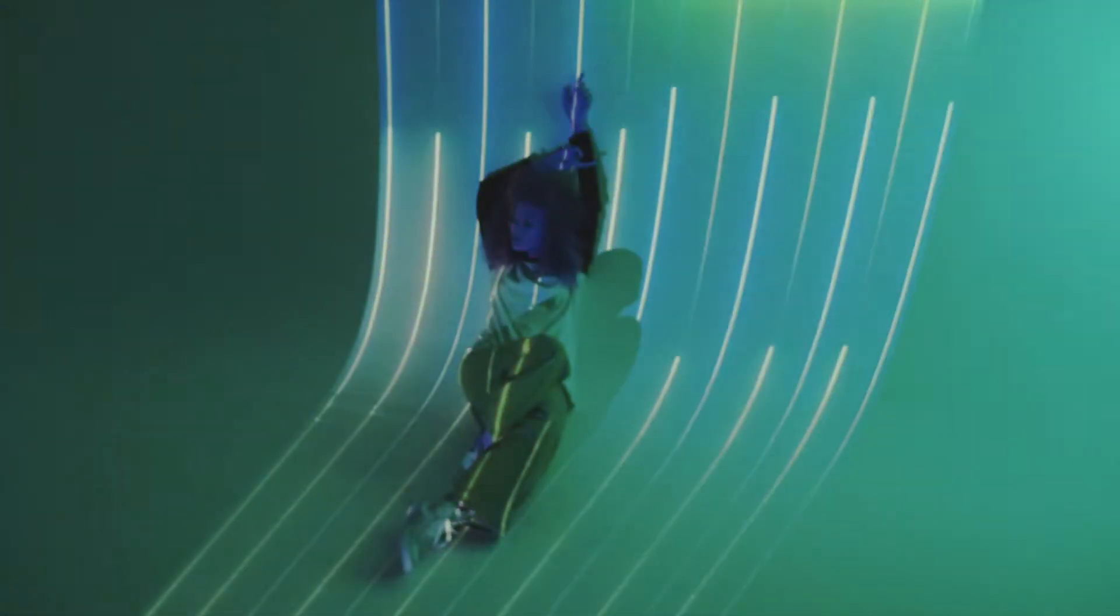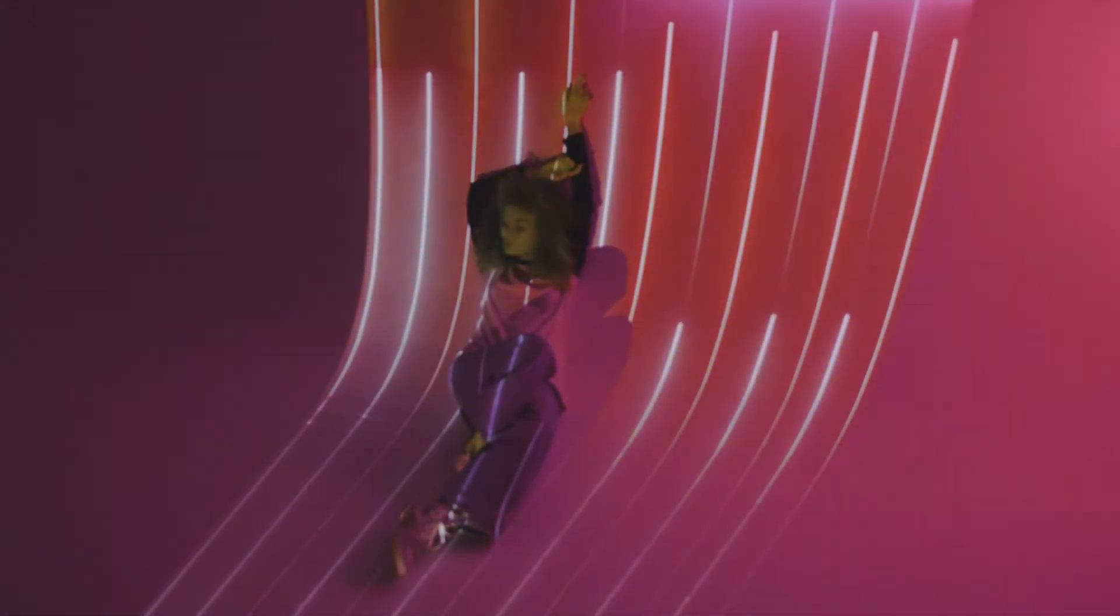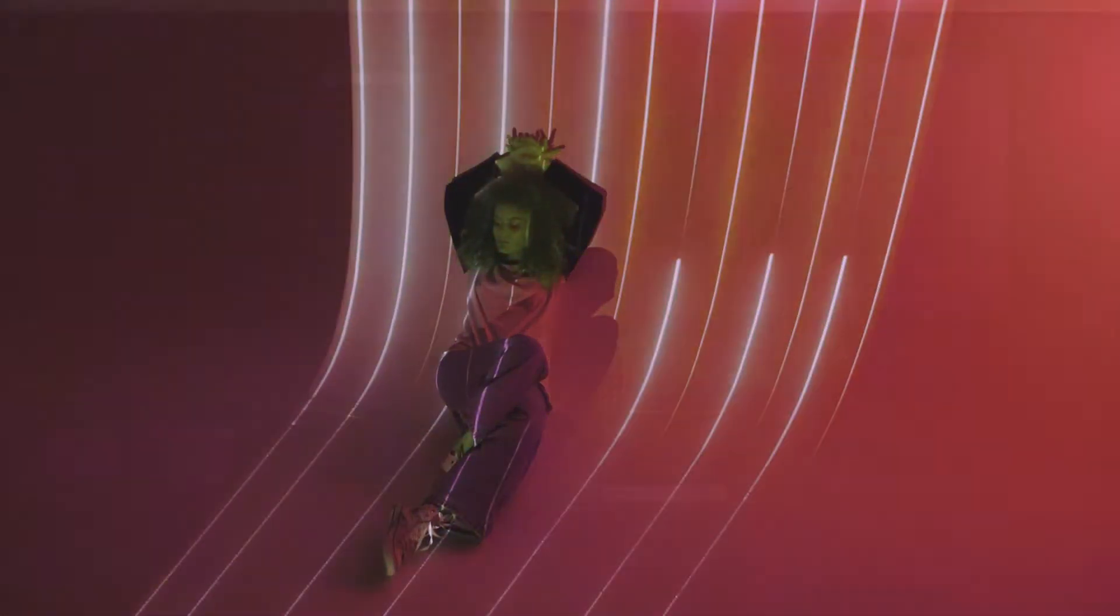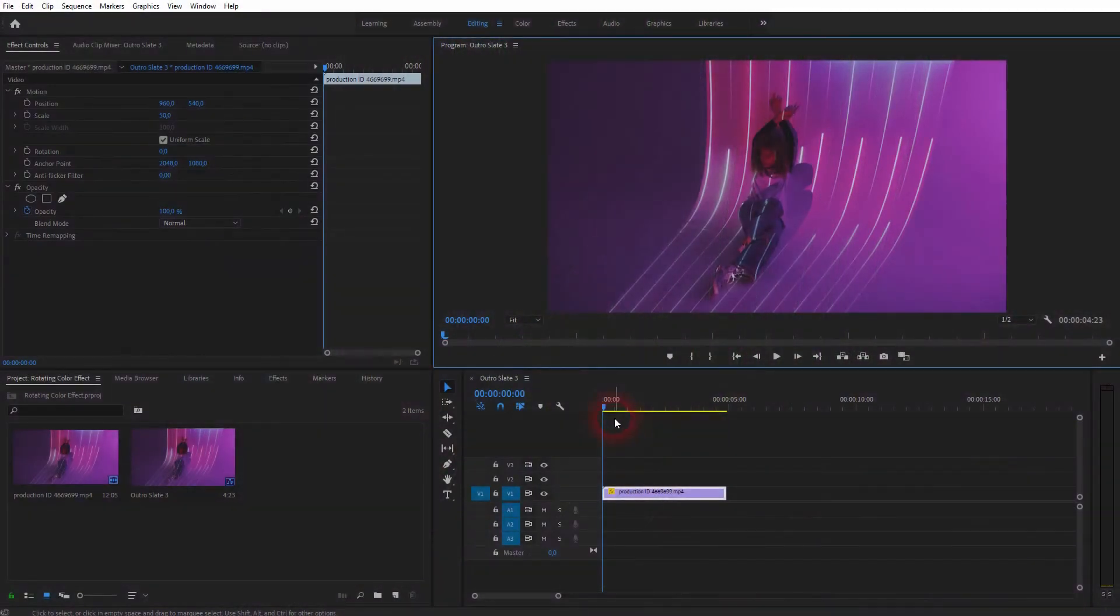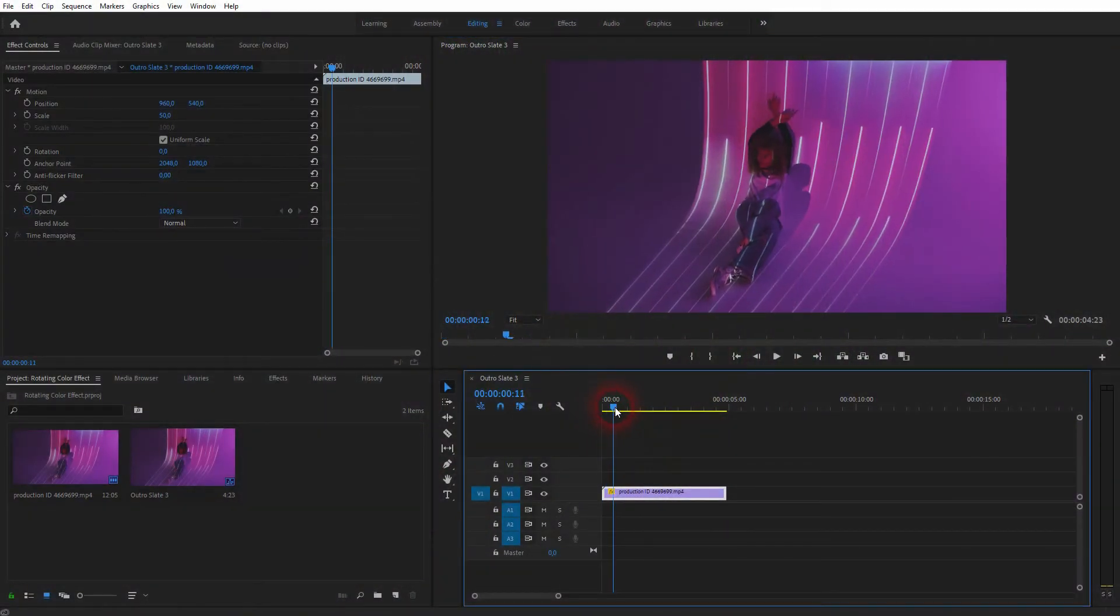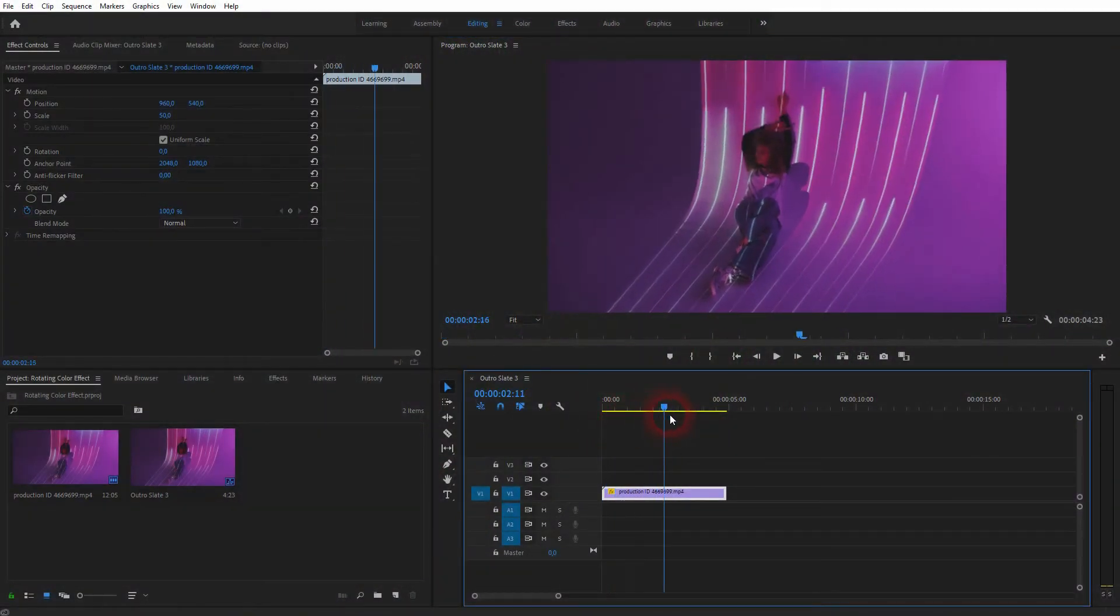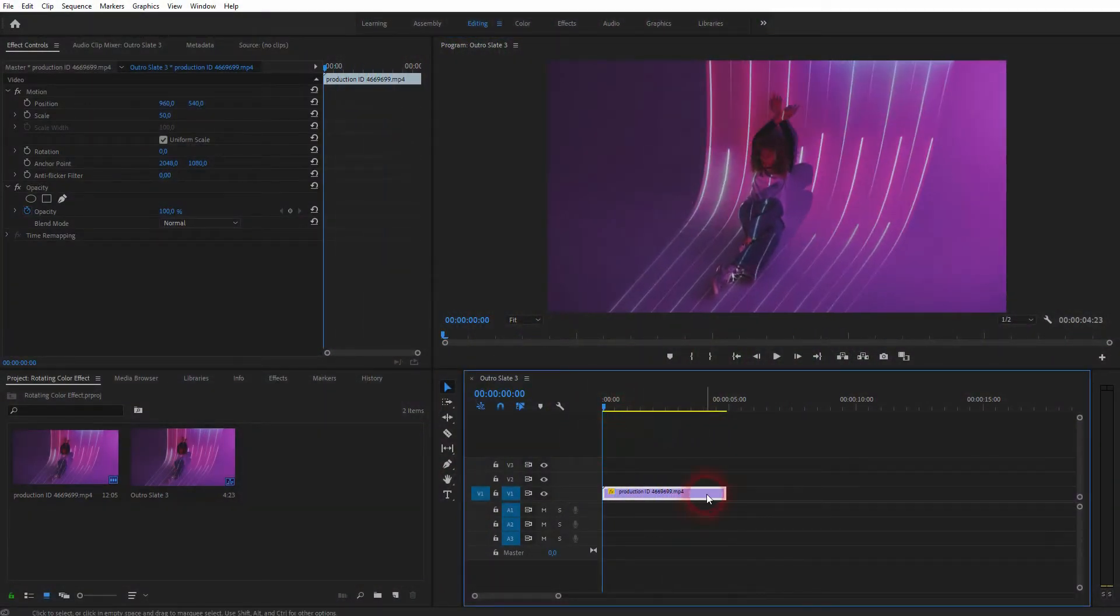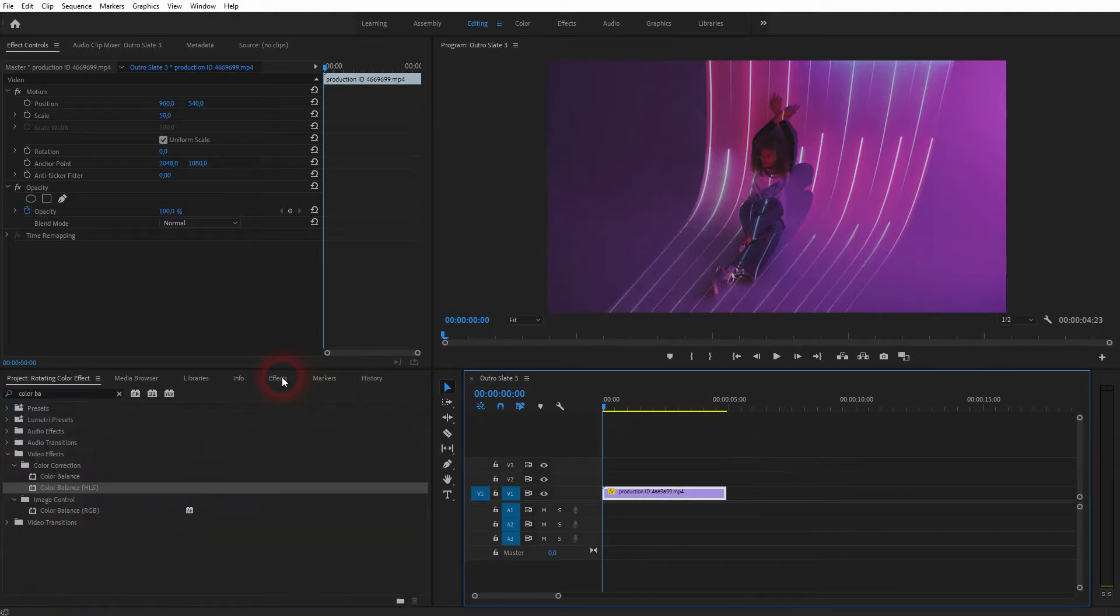We're back to learning Premiere Pro, and this time I'm going to show you how to create a color rotation effect. This works best when you've got neon colors, maybe some night footage or studio footage like this.